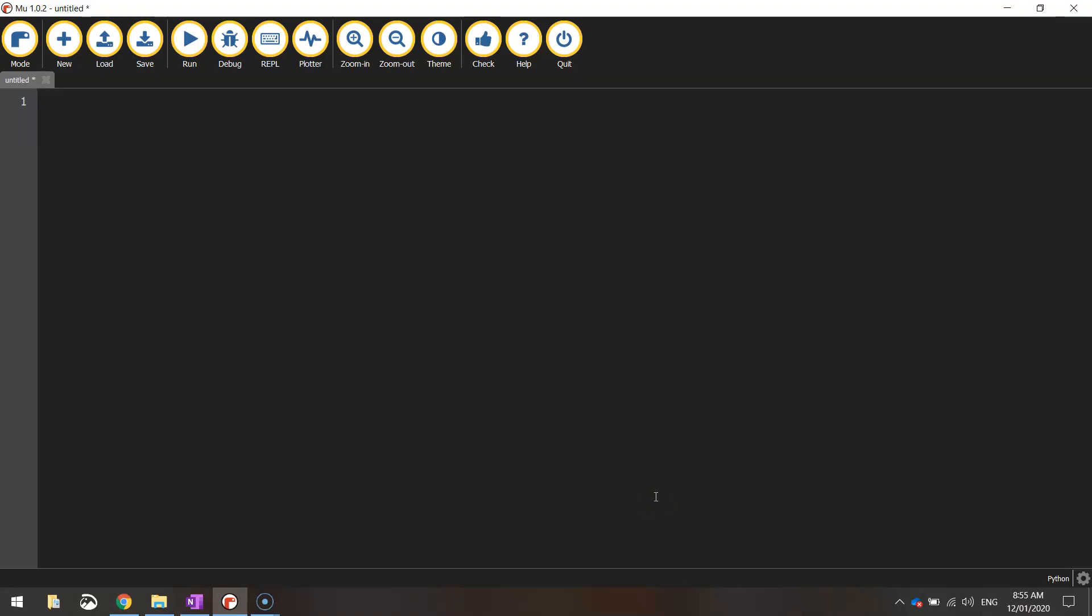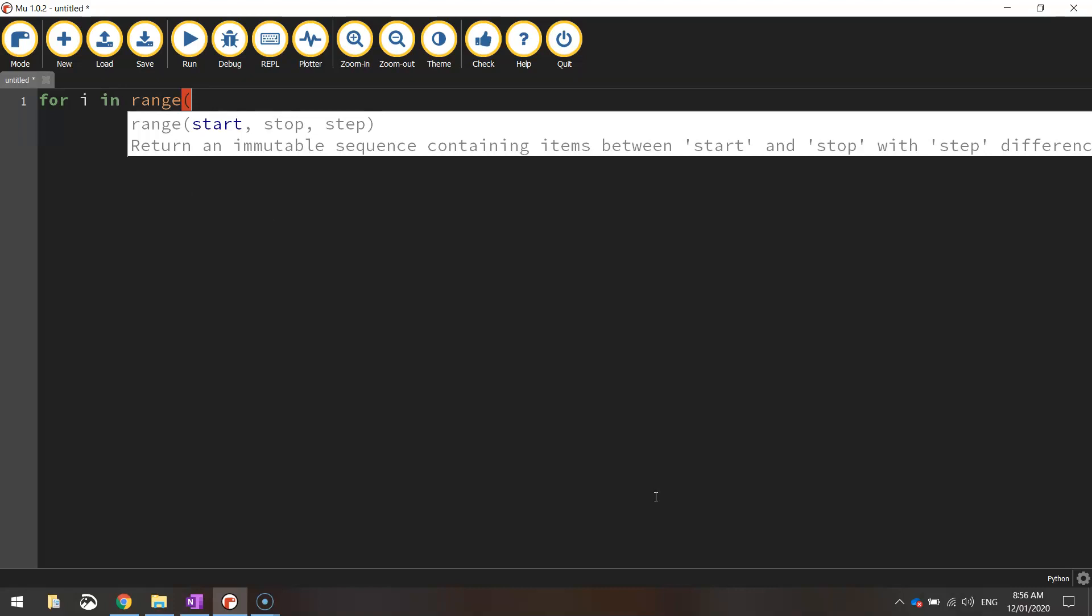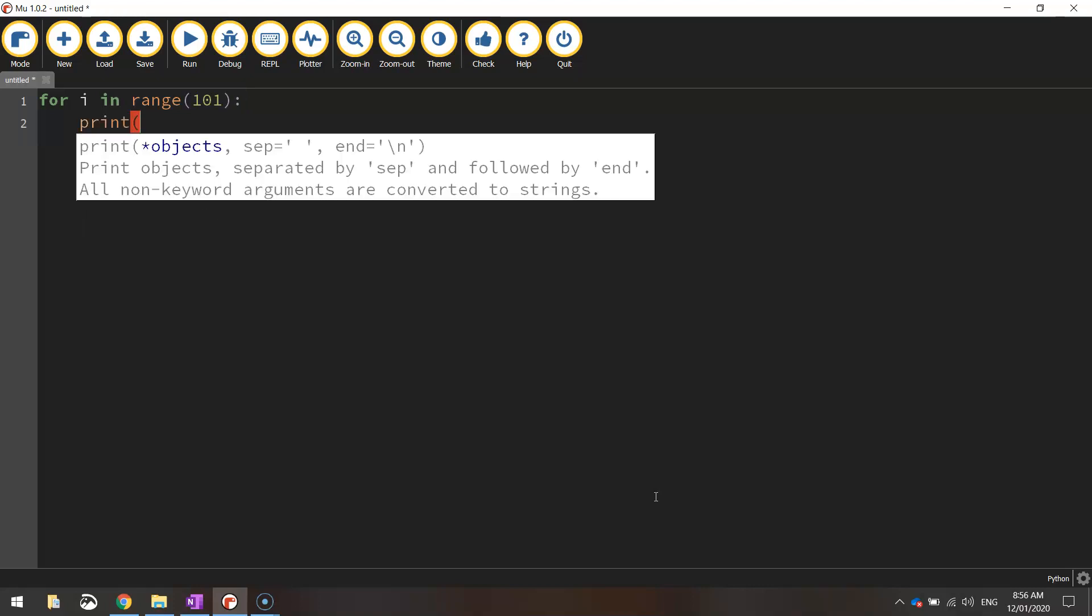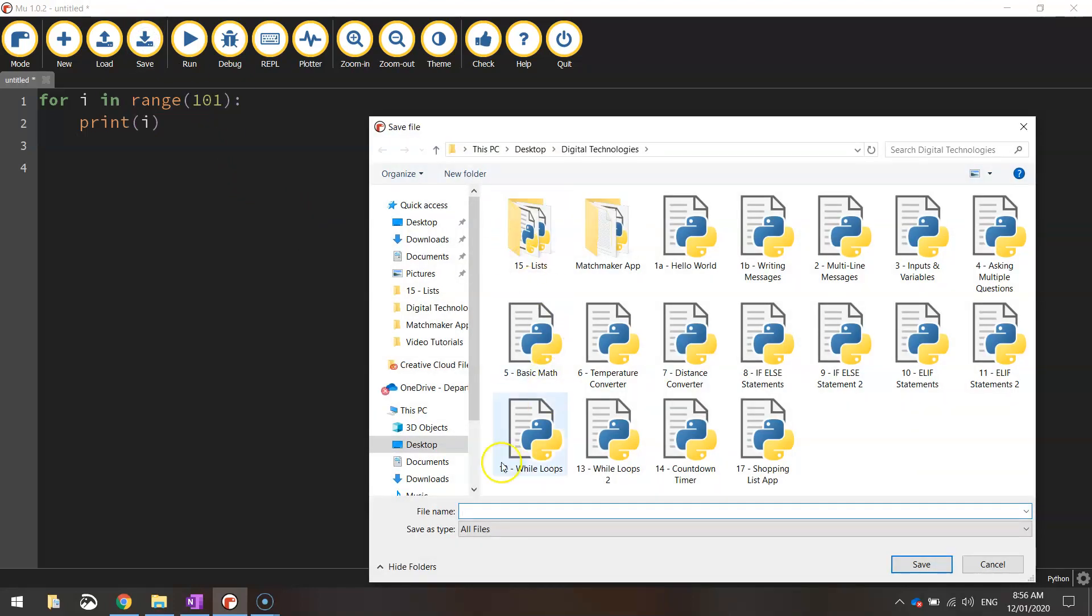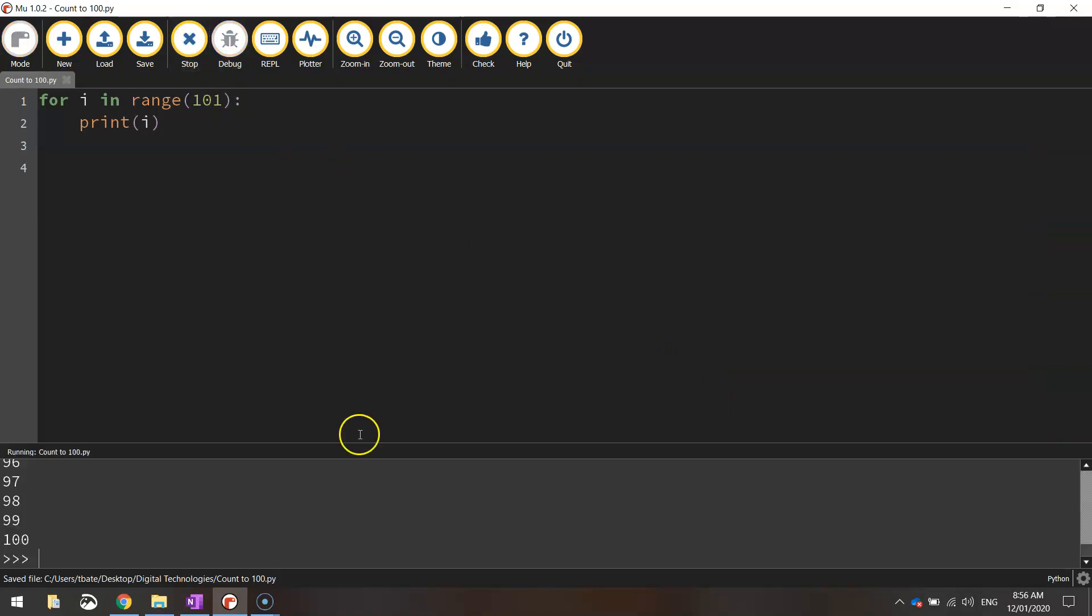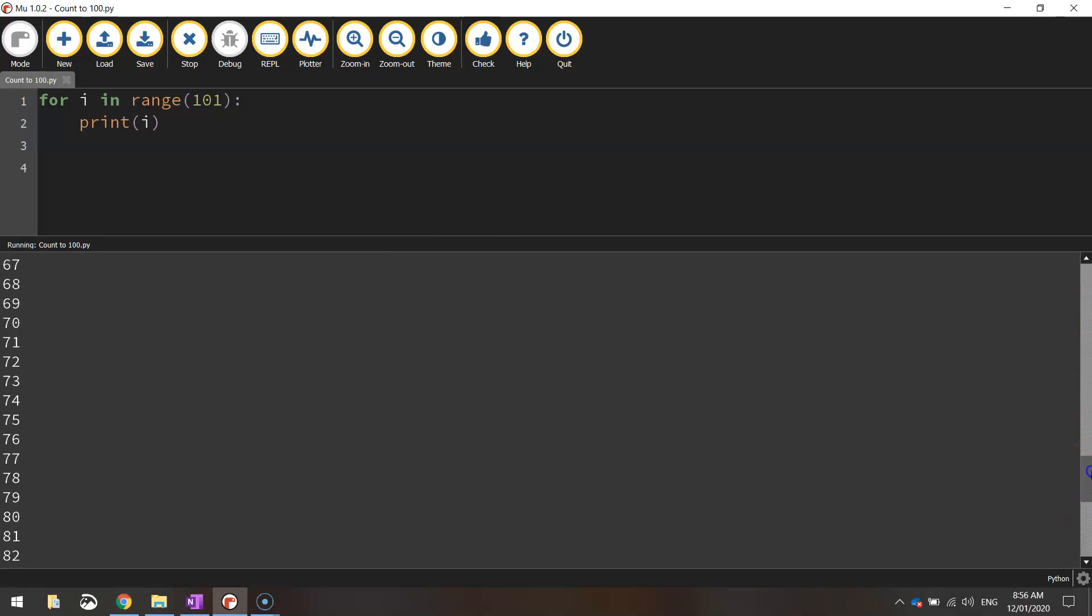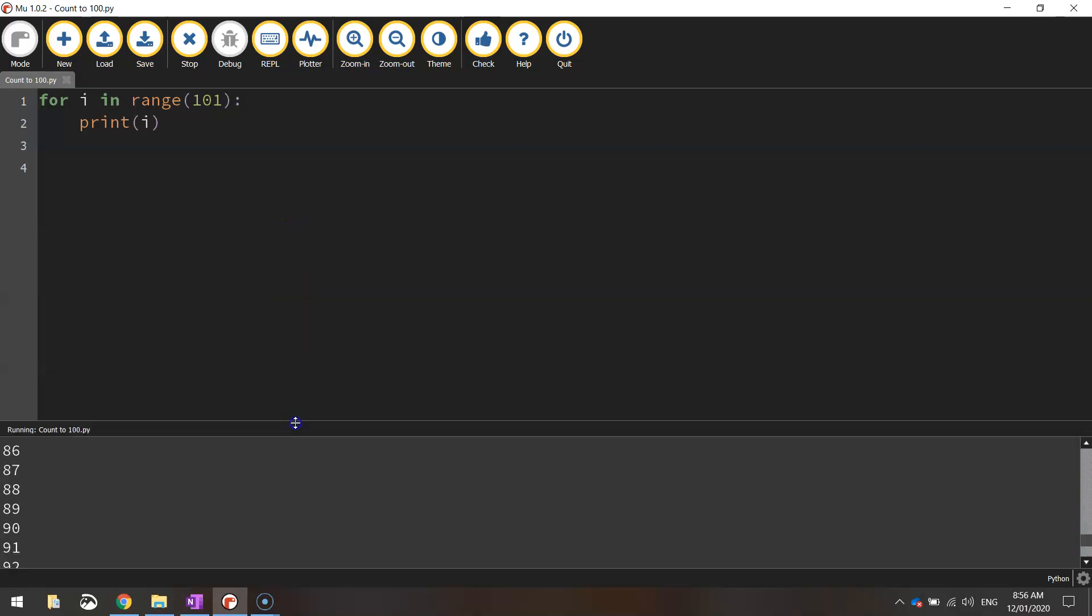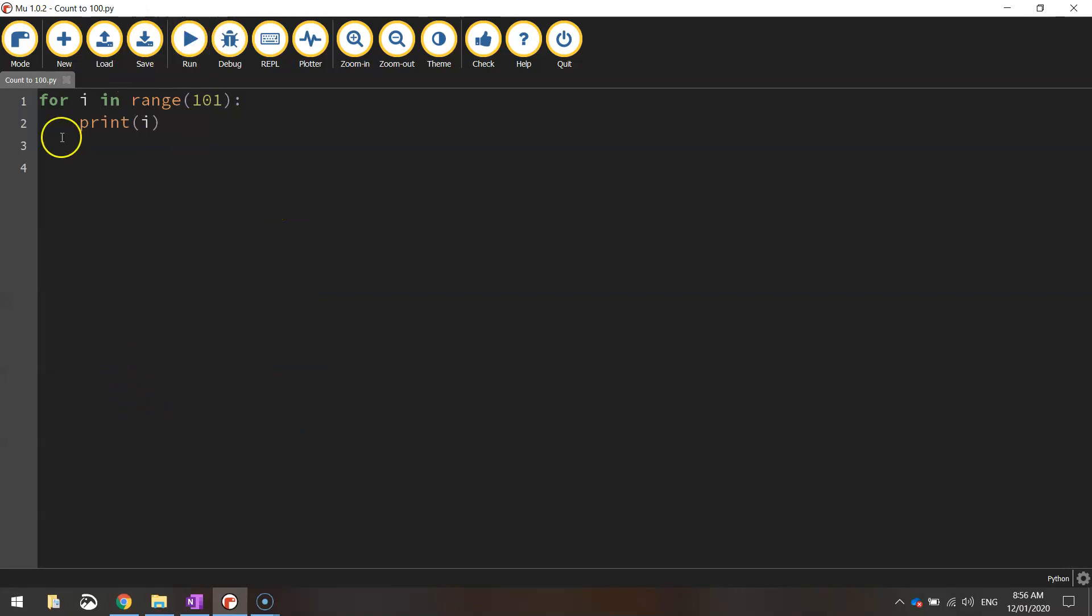I'll type the code in first and then I'll explain what's going on. So we start writing a for loop by putting in the keyword for. And let me write i in range 101 and then put a colon. On the next line, we print in brackets i and that's it. That is a for loop that will count to 100. Let me just show you what it does. We've got all the numbers going from 0 all the way down to 100.